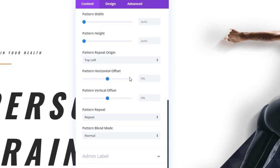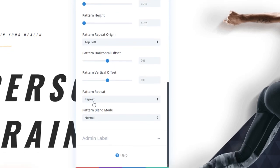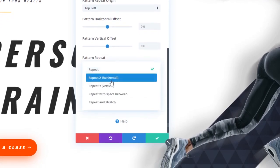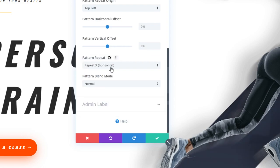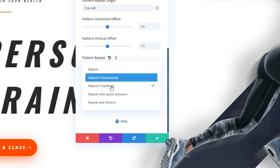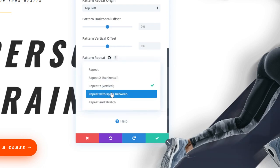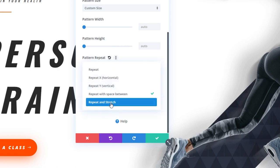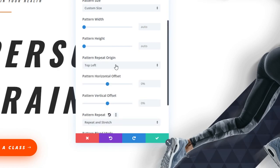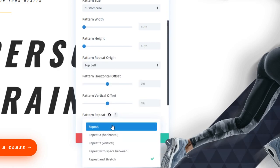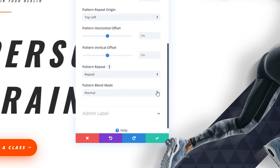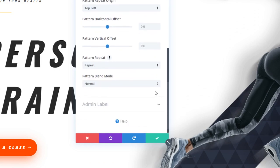Now, beneath that, we have the ability to choose Horizontal Offset and Vertical Offset. We can also choose what kind of repeat we want. Do we want it to just go through X, which is horizontal? We could go vertical. We can also do Repeat with Space Between and Repeat and Stretch. A lot of options here to dive into, and trust me, you're going to have a lot of fun messing around with those.